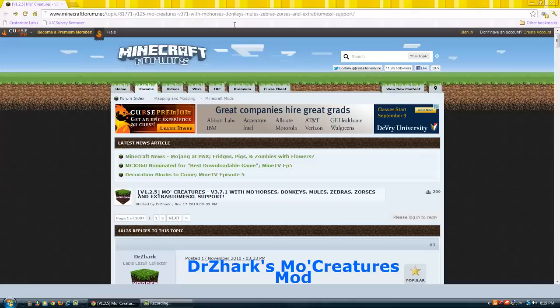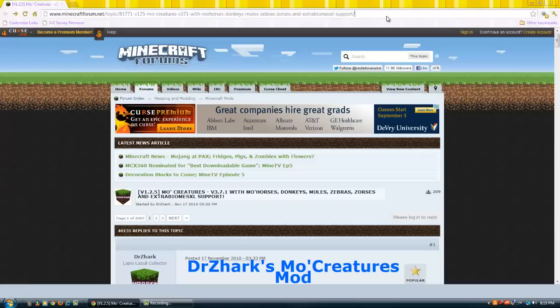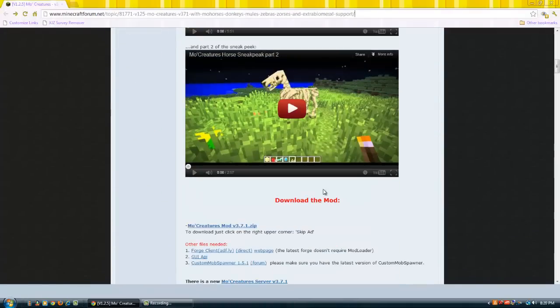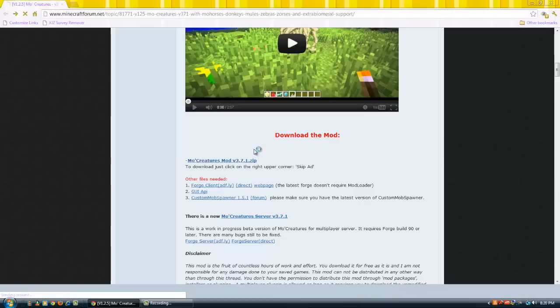This will be in the description. And these are the files. You can just click on them like this. I'll show you so you know what to do.